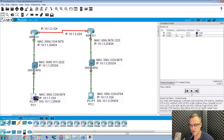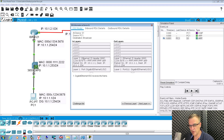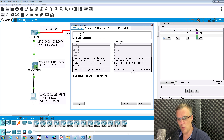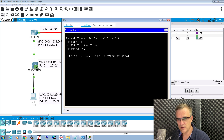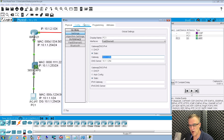Notice the first packet sent into the network is an ARP packet. Let's have a look at the ARP packet on the switch. Notice source MAC address is 00:0C:12:34:56:78, which is PC1. The destination is a broadcast. PC1 is ARPing for the MAC address of the router. Source IP address is PC1, destination IP address is 10.1.1.254. The reason is the PC is configured to use a default gateway of the router, so it's going to ARP for the default gateway.